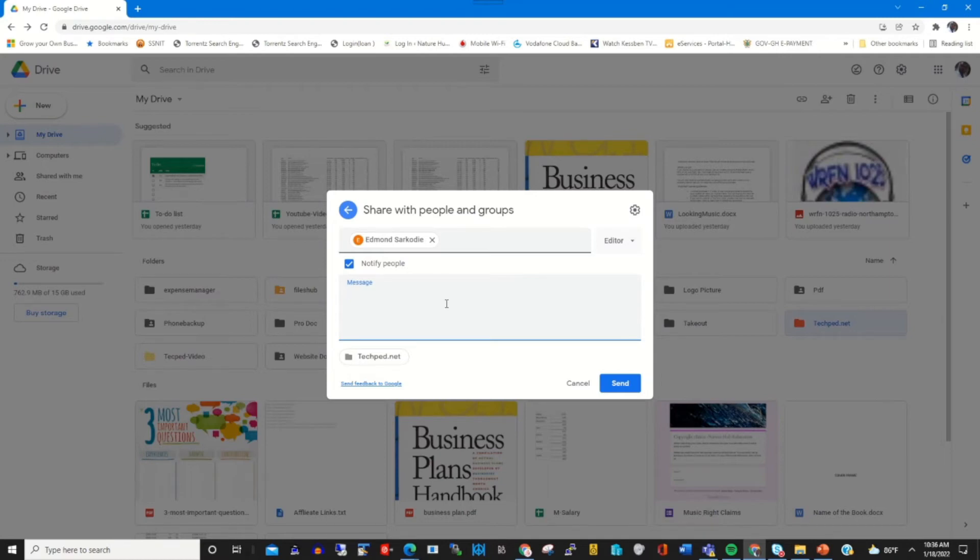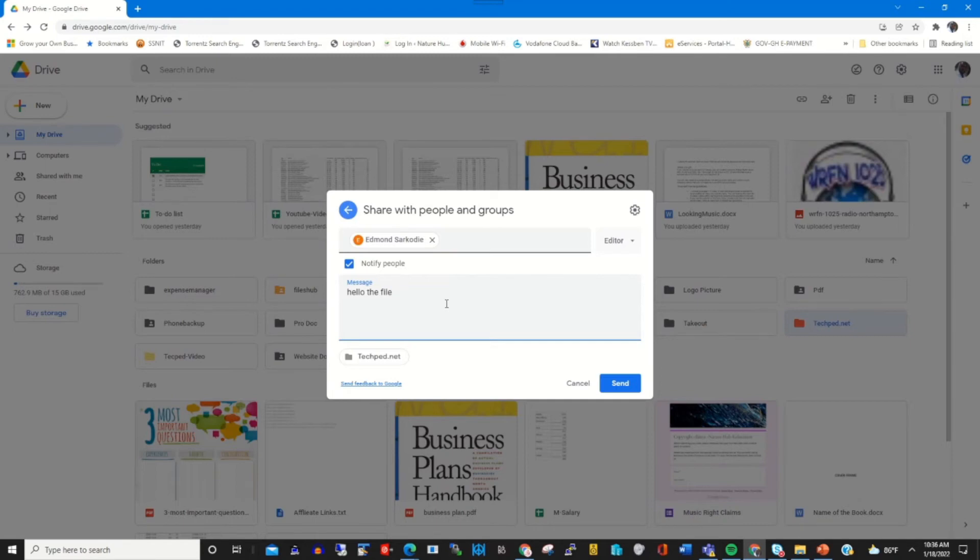In the message tab, I can type any message to inform the person about that file.